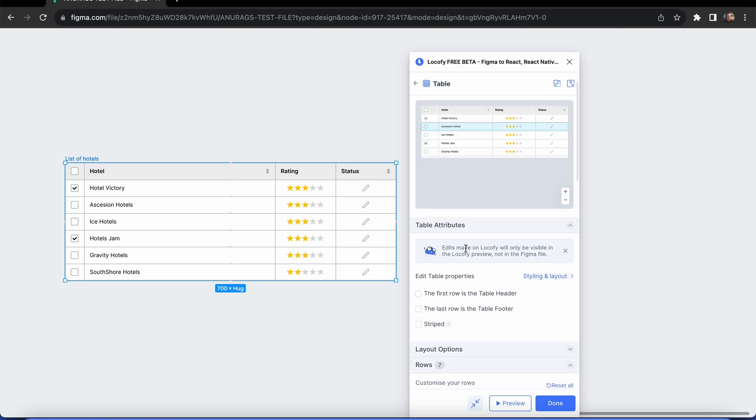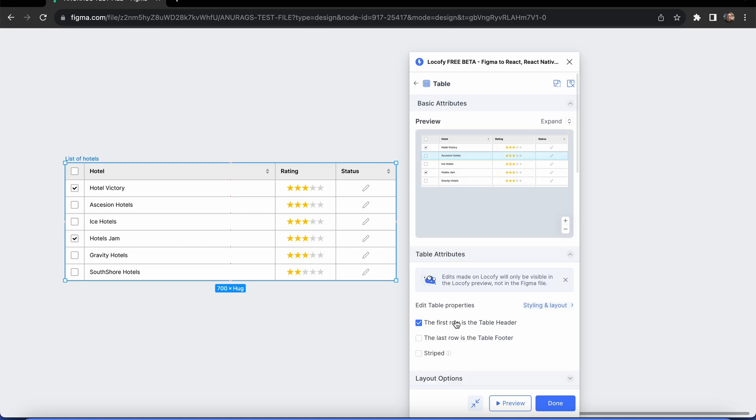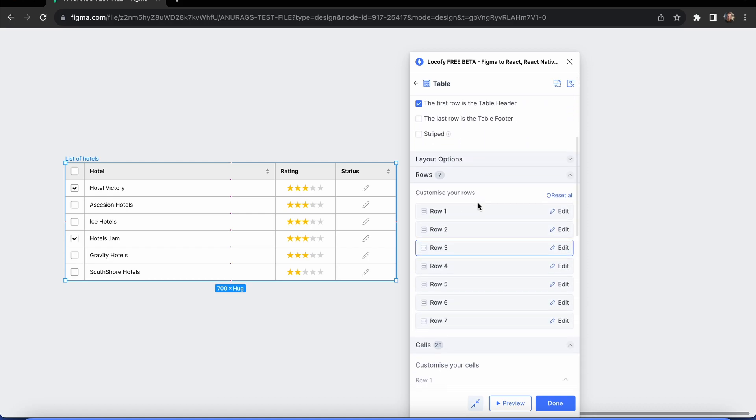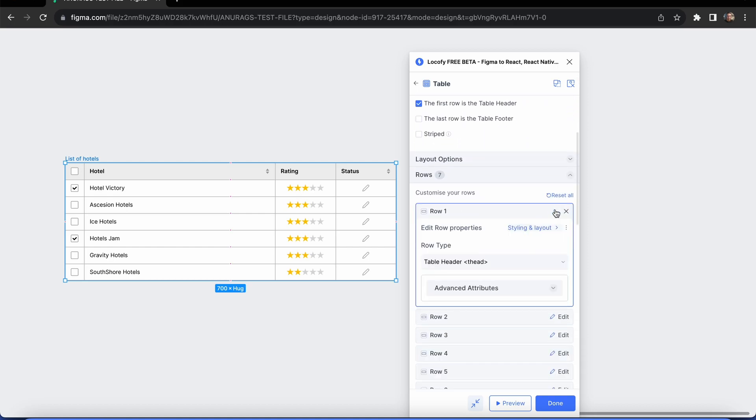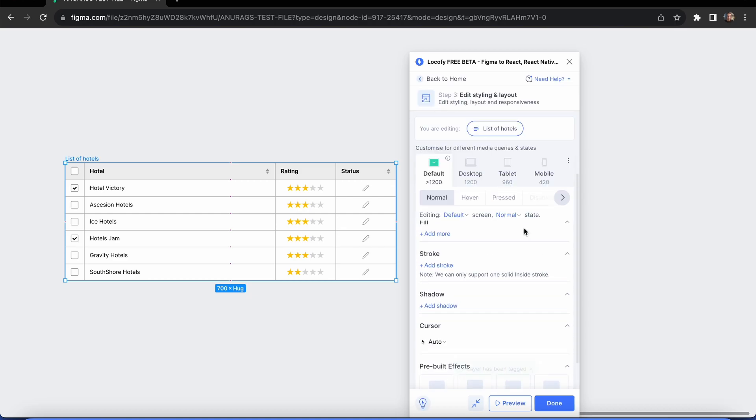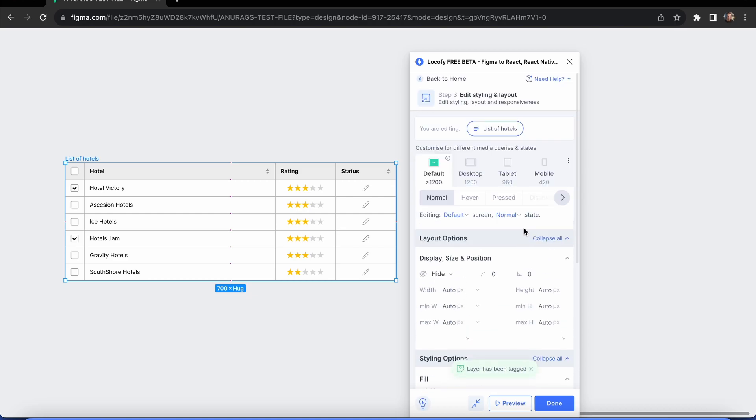You can also set up the table header, the footer, and styling for the rows and cells. Customize the cell property as you like. You can also copy the styling of a specific row to other rows.